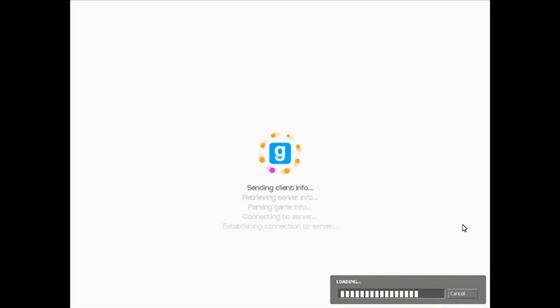Don't worry if it takes a while to load. You may have to download some files as well but if you need to download the files it will just automatically do it. It won't take long. It's just missing files that the host has got and you haven't. Only take about 30 seconds or so.